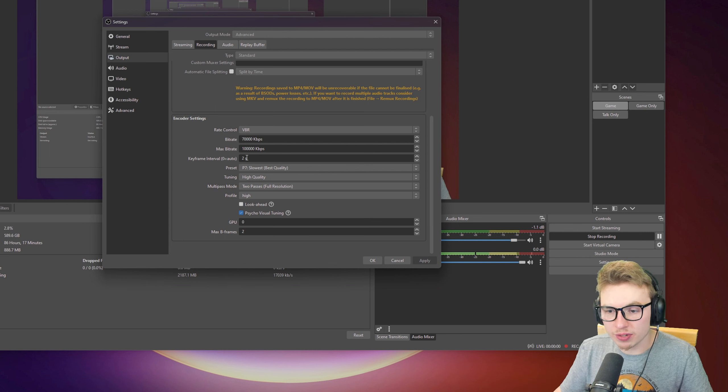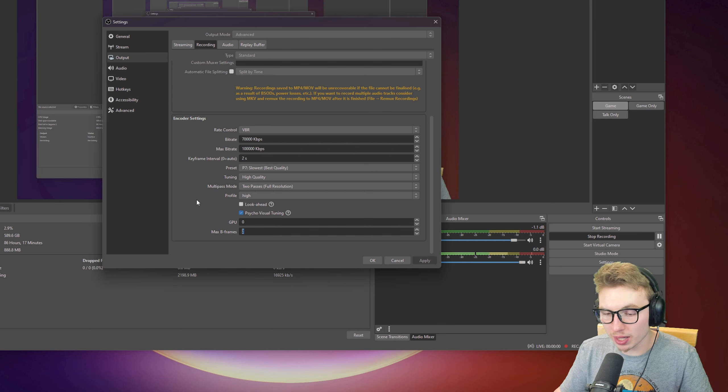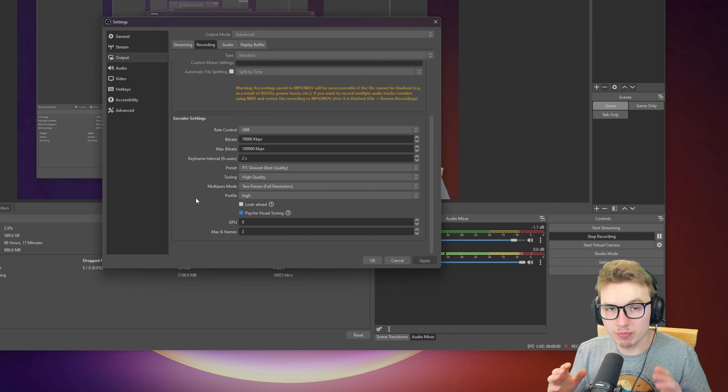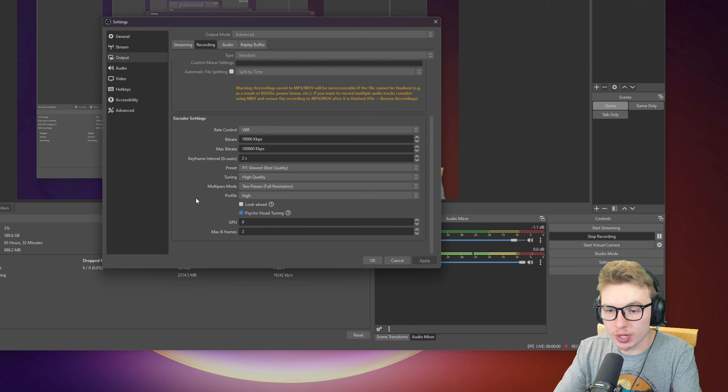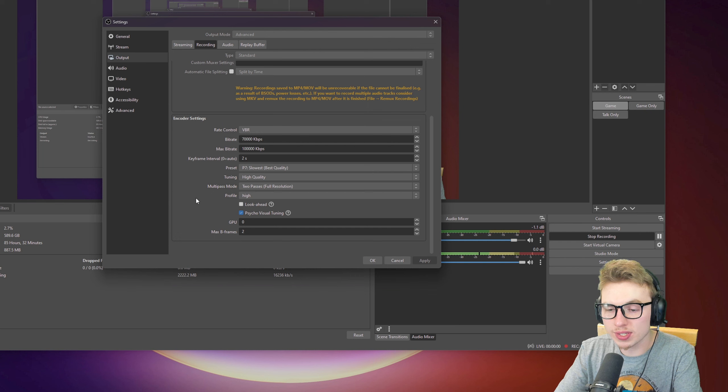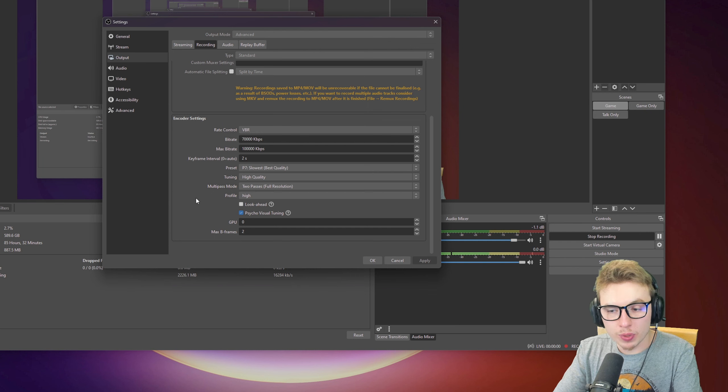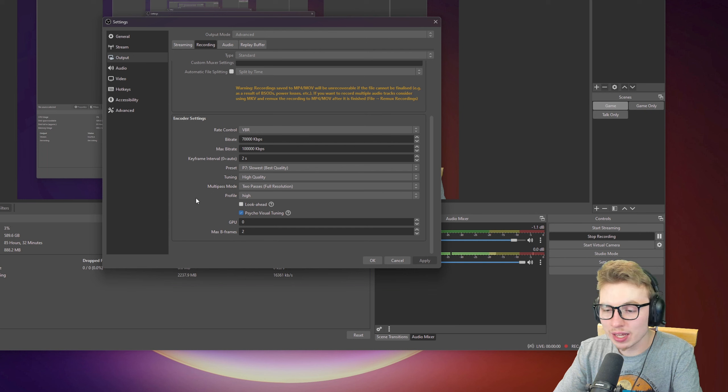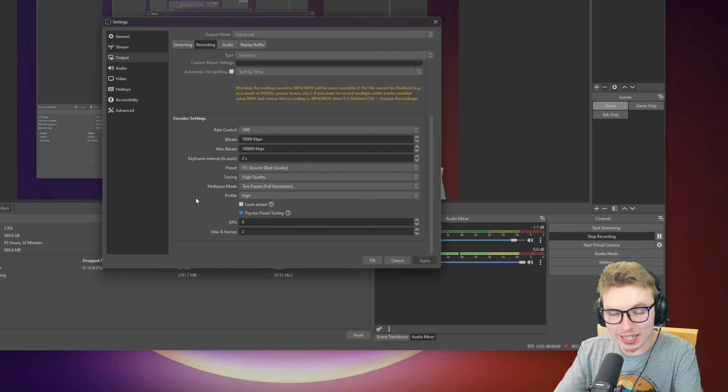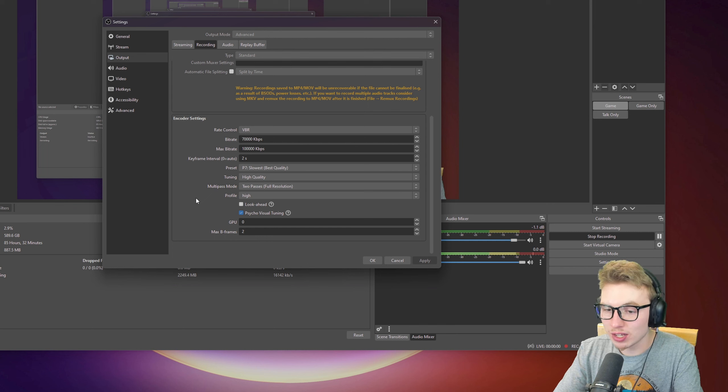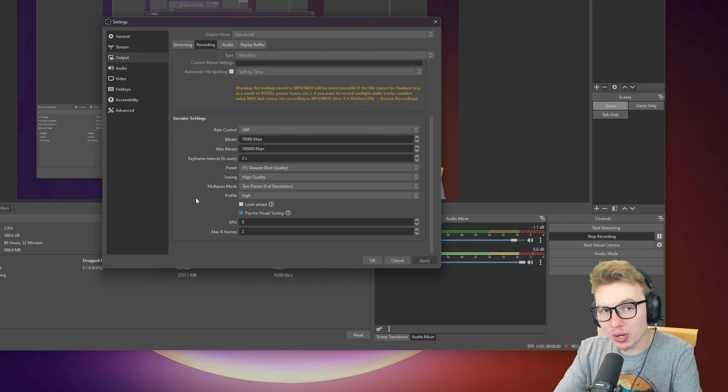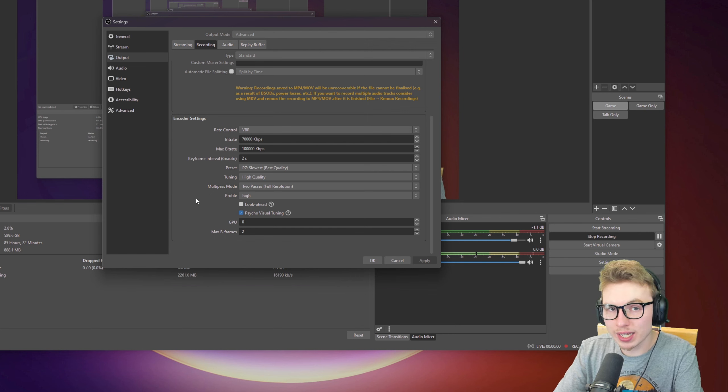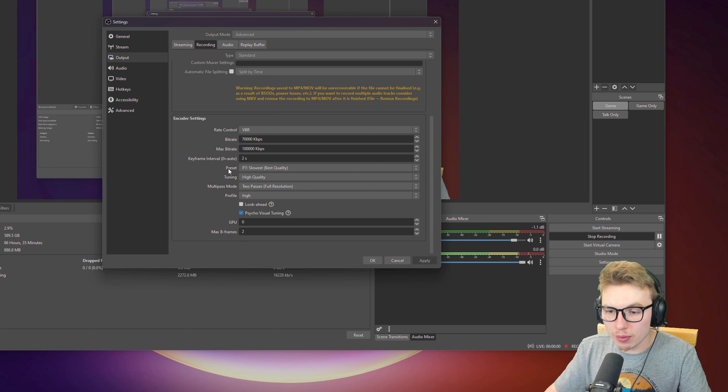For keyframe interval, I set that to 2 and max B-frames to 2 as well. With video editing softwares, there's something wrong if you leave it on 0 or max B-frame on 1 or 0. If you put it on 2, that's the sweet spot on editing. Your preview won't lag, you won't have any issues on editing the footage that you got from OBS.